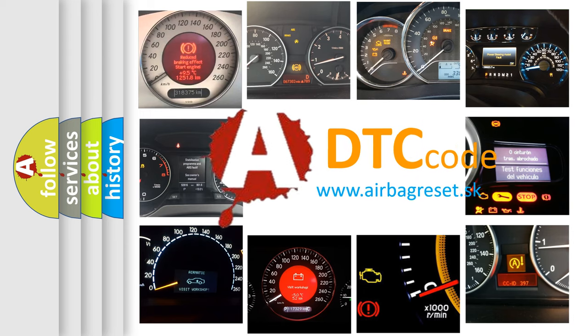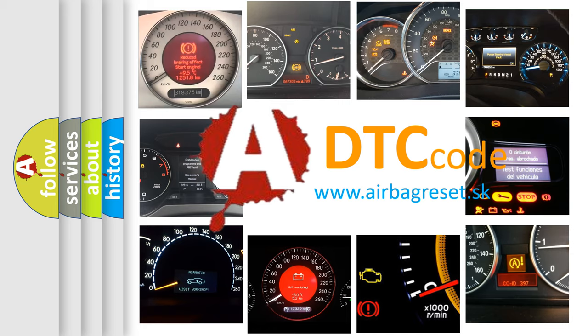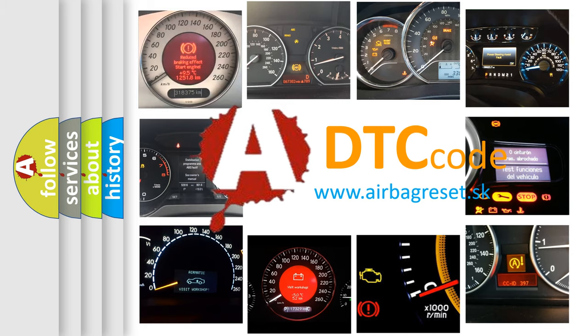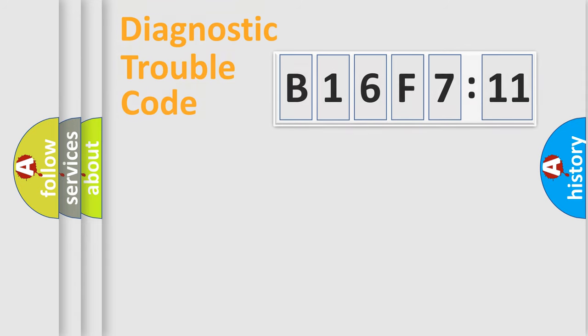What does B16F711 mean, or how to correct this fault? Today we will find answers to these questions together.